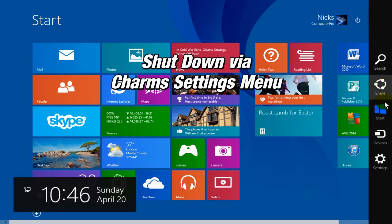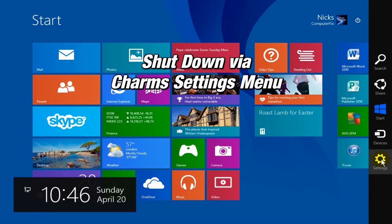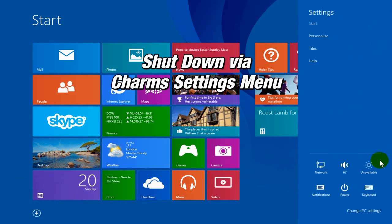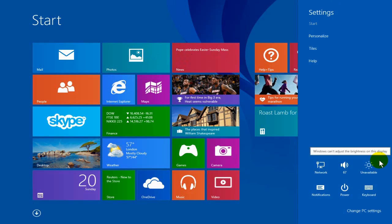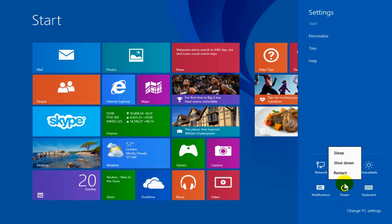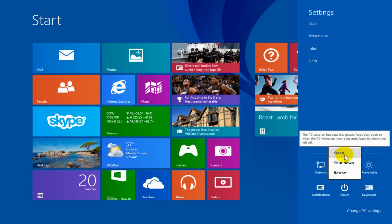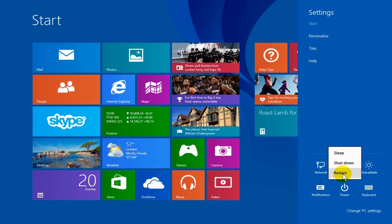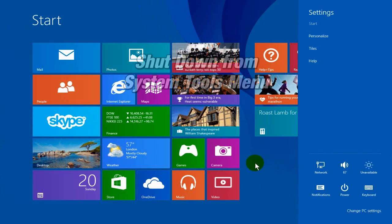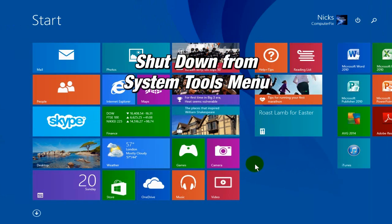Okay, the second method would be to open up your charms menu. Once you have it open, click on Settings and then go down and click on the power button down below here. That'll also give you three options: sleep, shut down, and restart.